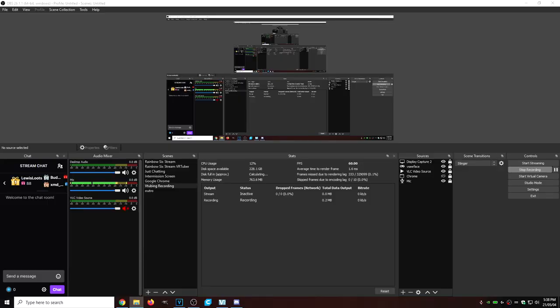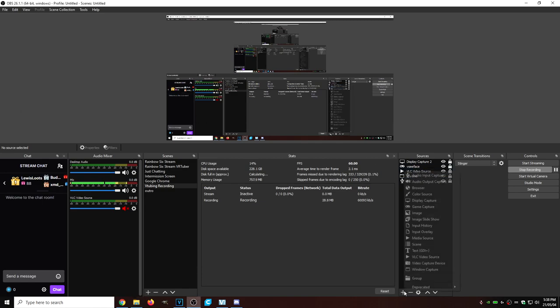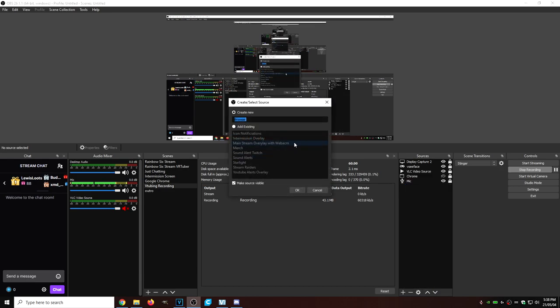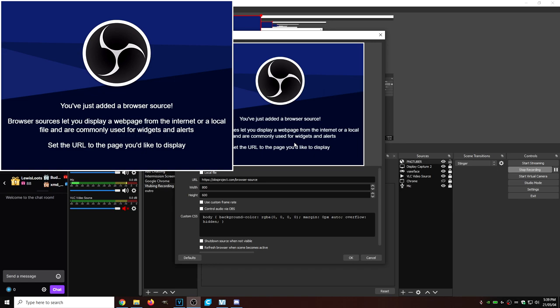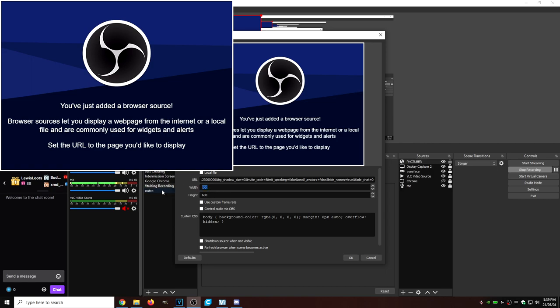With that copied link, we're going to head right over to OBS. Here in OBS, under Sources, we want to click on the little plus sign. We're going to go to Browser and call it PNGTuber. Then paste the URL we just copied into the URL section. Change the width to 1920 and the height to 1080, or whatever resolution you're currently working with. Then click OK. Now we're going to head to another website to finish this up.